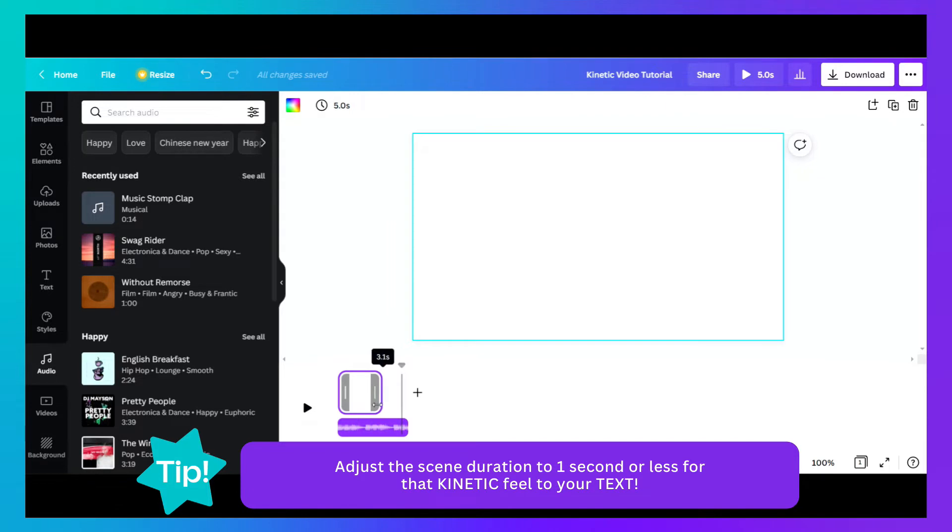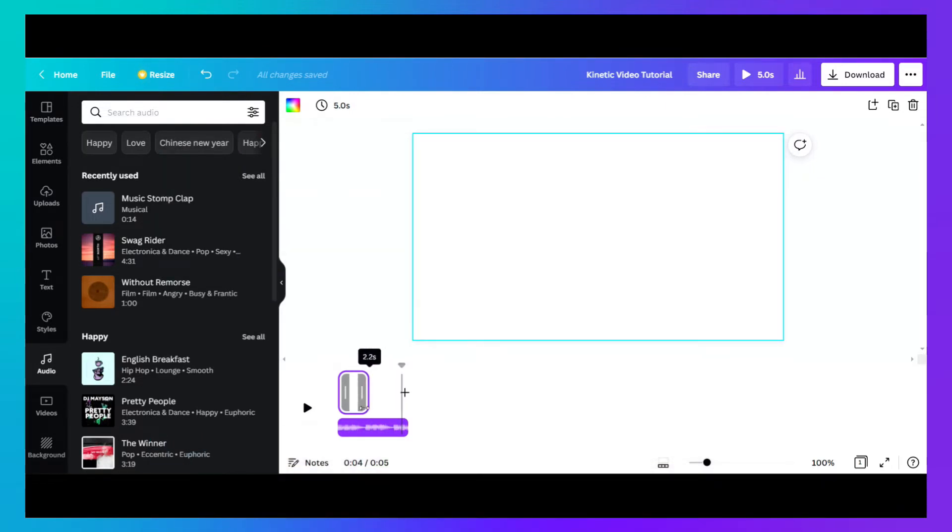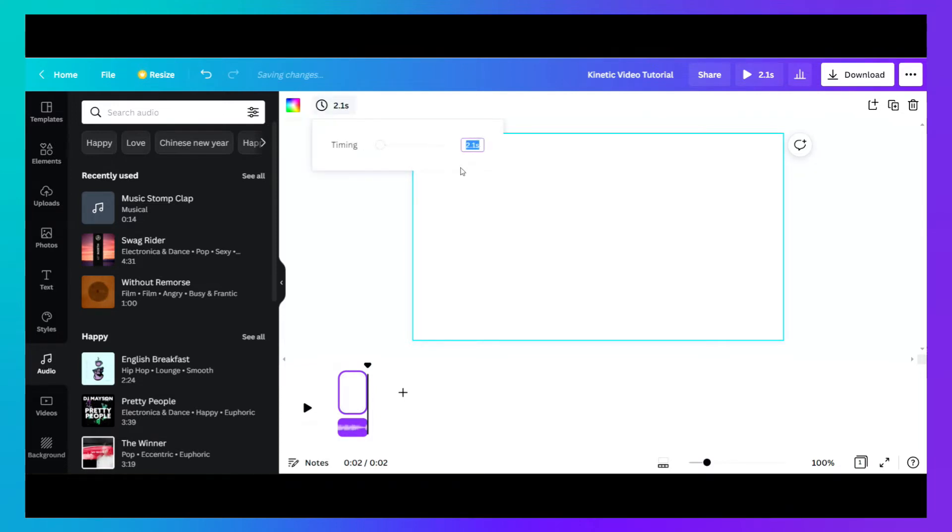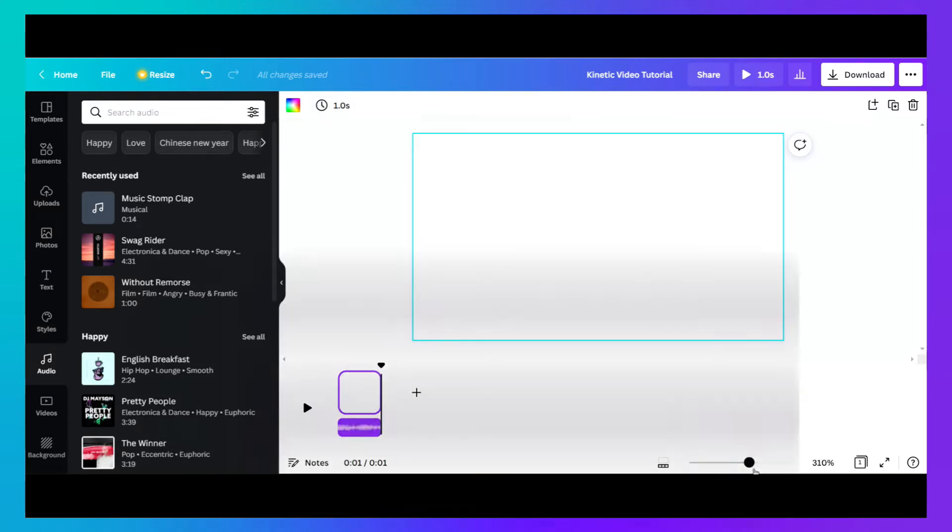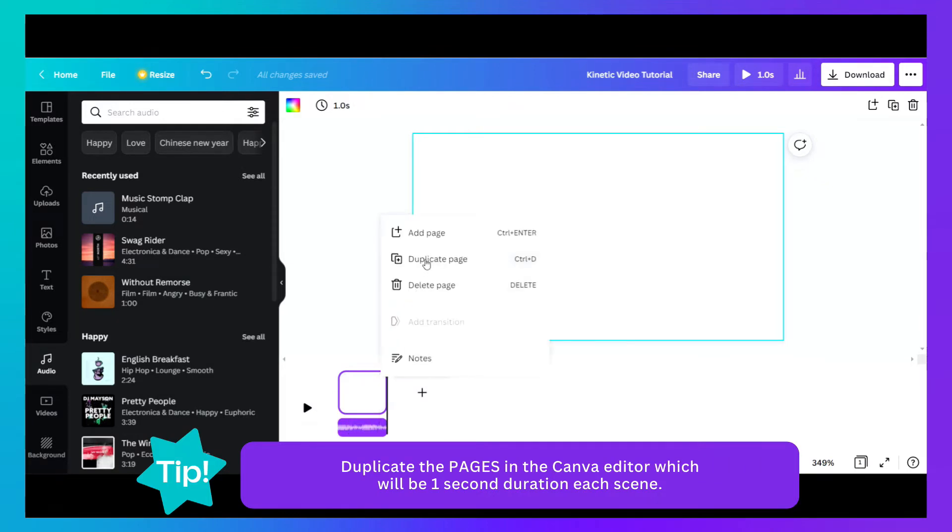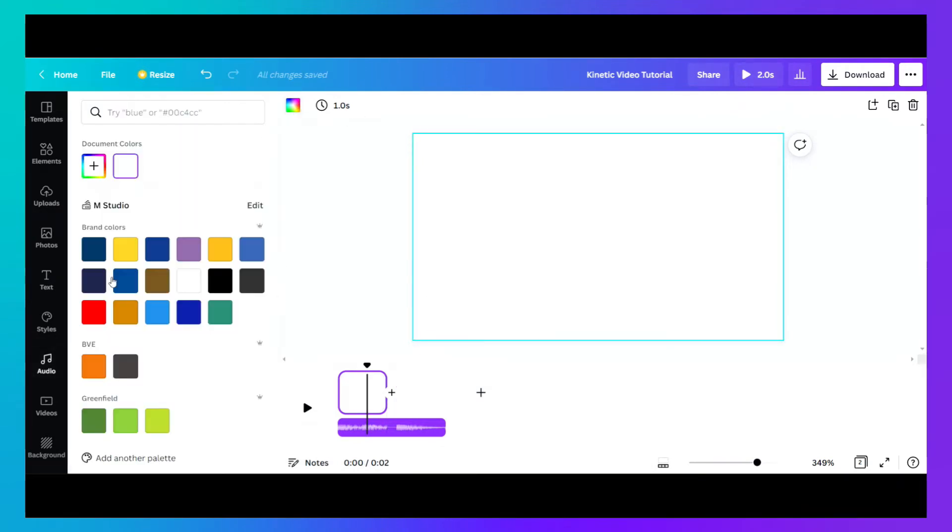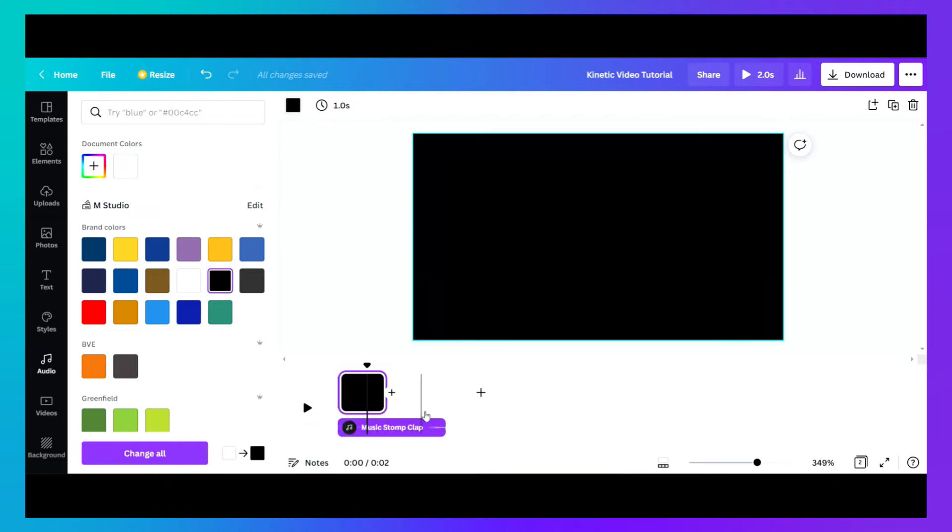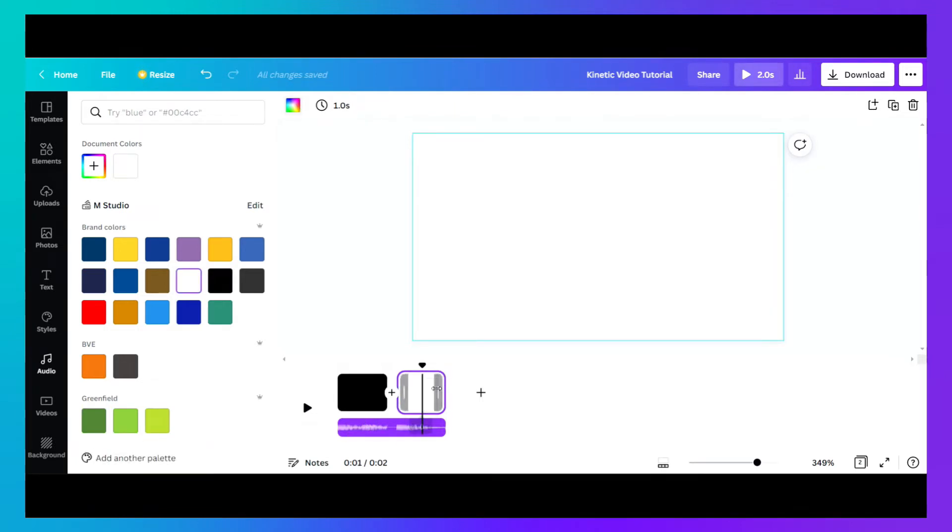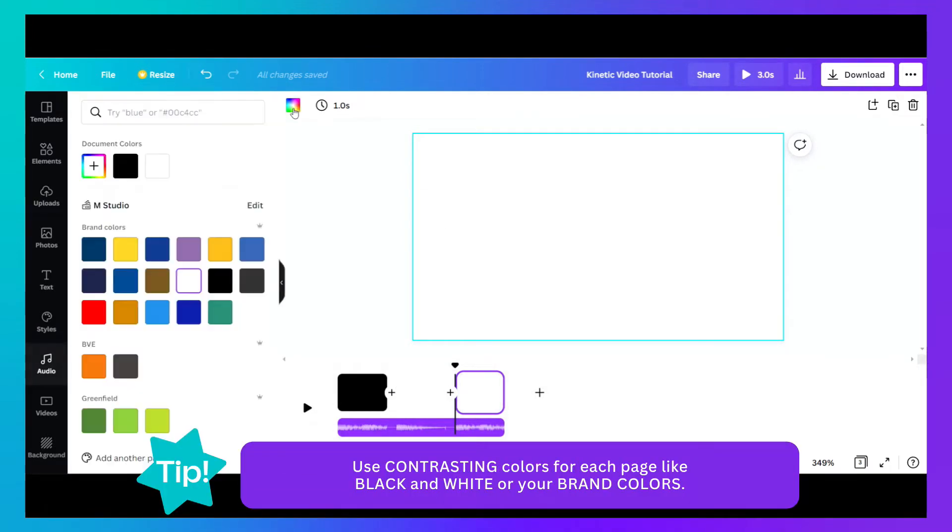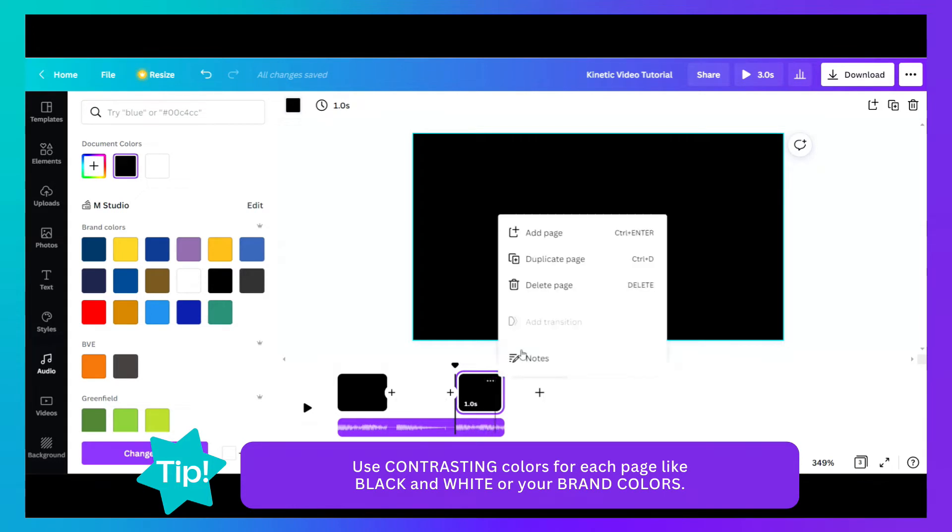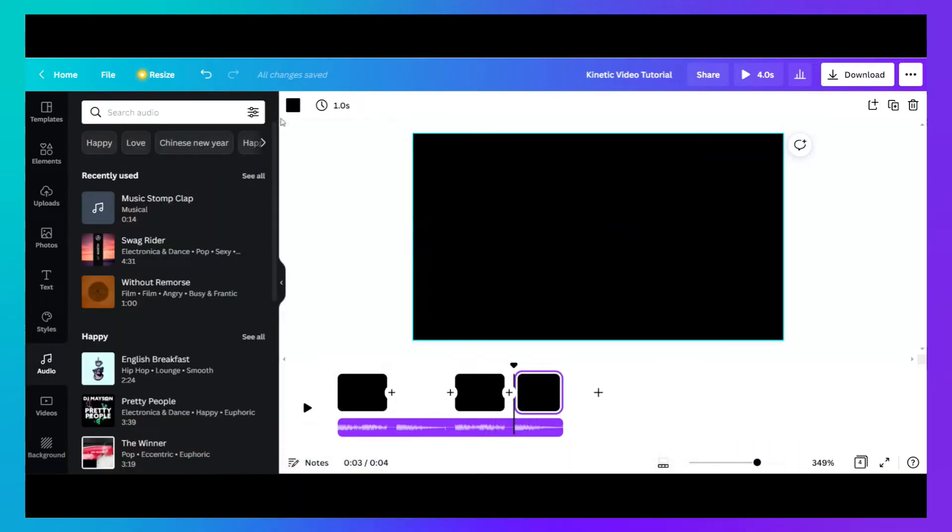Now the trick with stump videos or kinetic text videos is that each scene would be like a one second duration. So you need to adjust the duration here or here. Just put one and then try to duplicate your scene or your page. The background would be black, this one would be white, and then the next page would be black and then white.